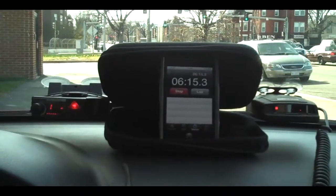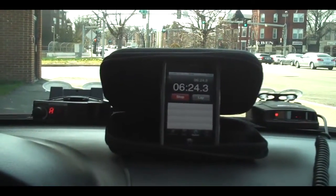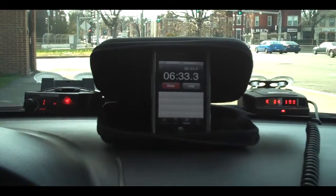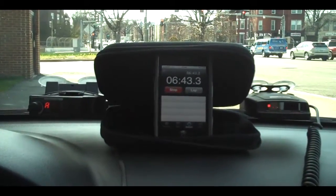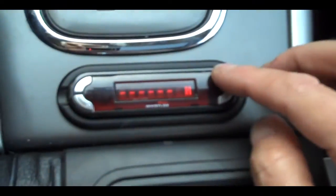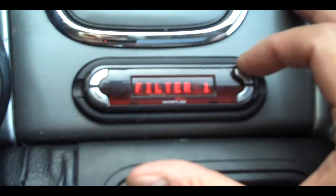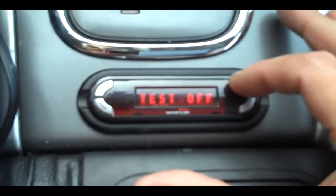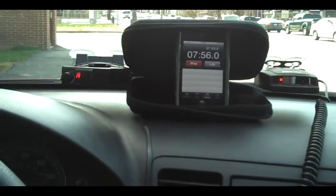Now we're going to change the filtering mode of the Whistler Pro 3600 to Filter 1 and see what effect it has on its alerting. We're going to change the filter mode, which will add about 100 milliseconds to the duration requirements of the Pro 3600 before alerting. Let's see how they behave now with the Whistler set to Filter 1.